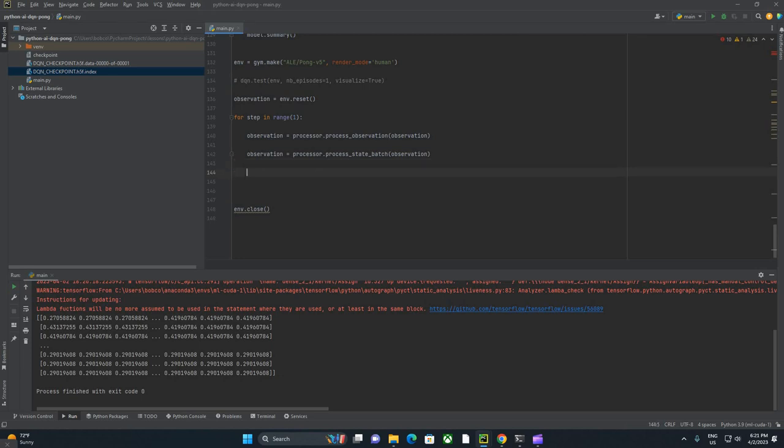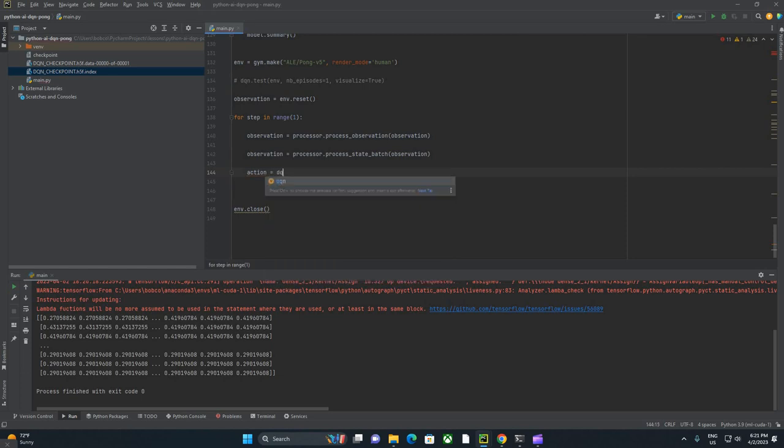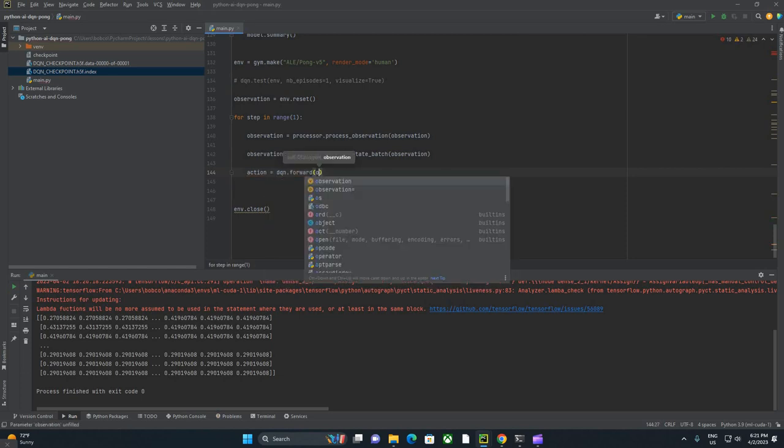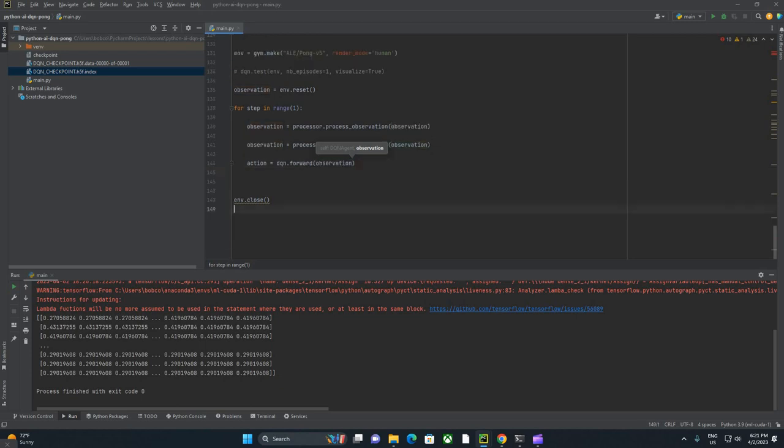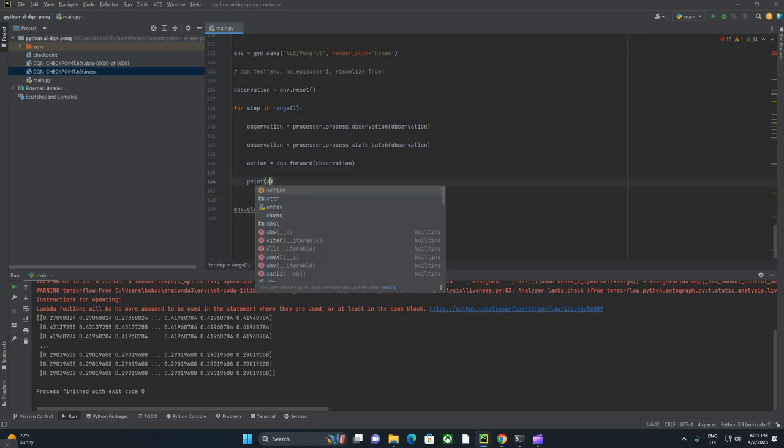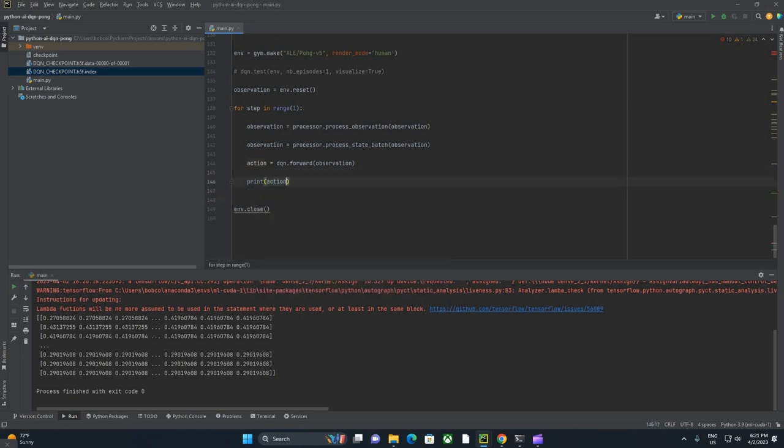What we're doing is we're putting the data in the state that the network trained on. These steps are all things that happened magically behind the scenes up here when you passed in dqn agent and processor equals processor. Now we're just using those things by hand. Action equals dqn.forward and observation.